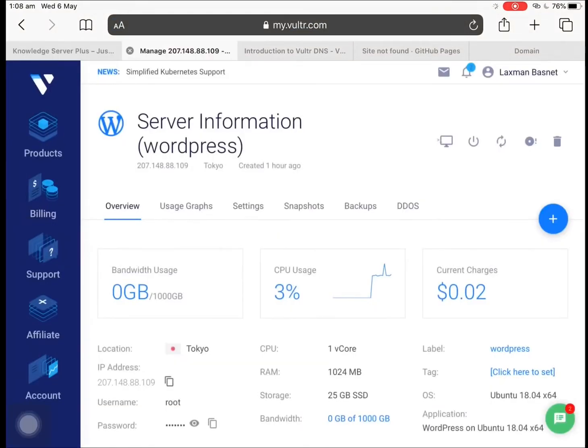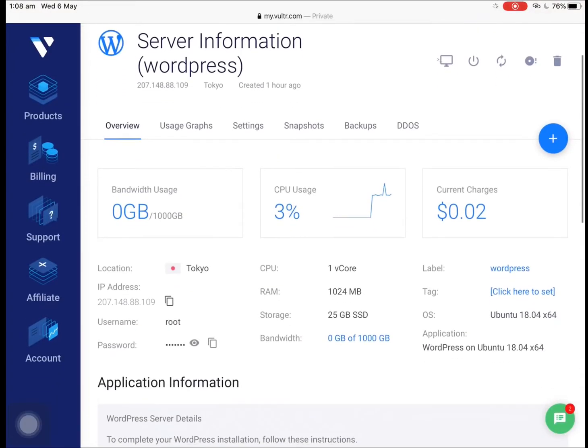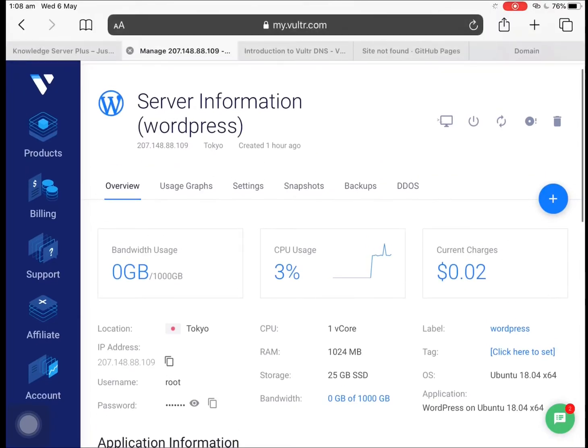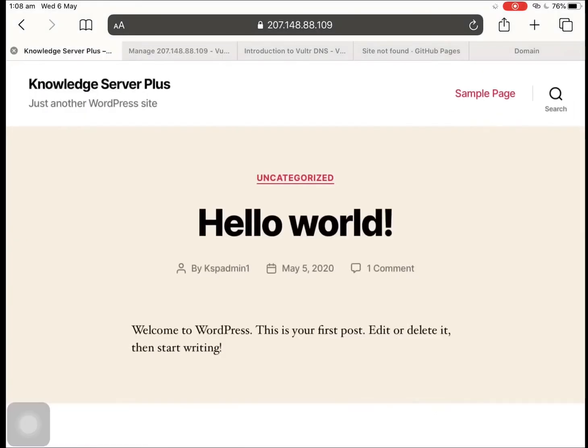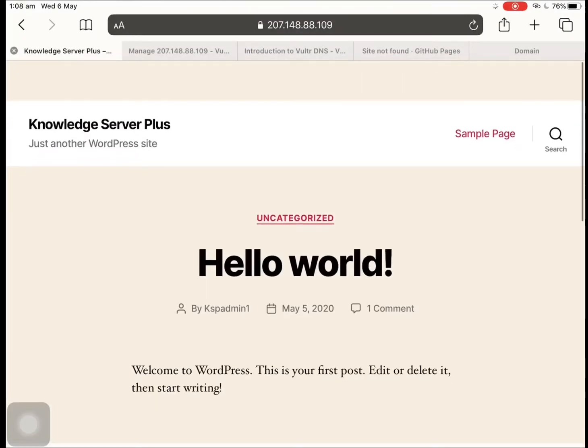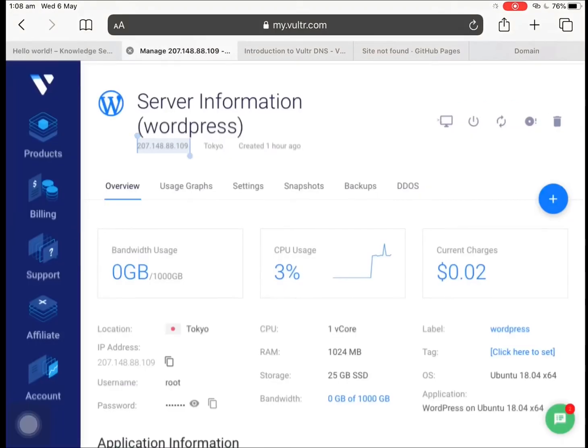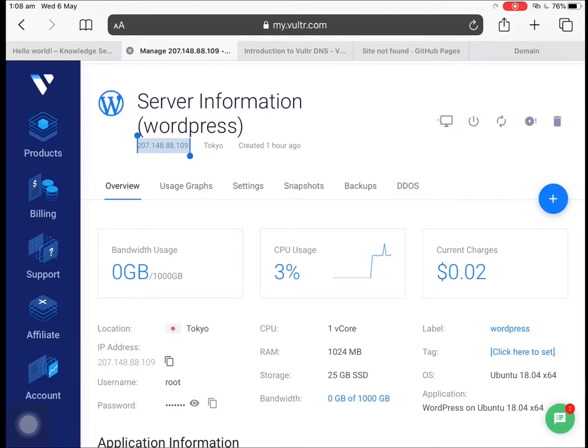So as you can see, this is the IP address of the server and there's just the basic site setup. So I have got one domain name over here called adelaidenepal.com.